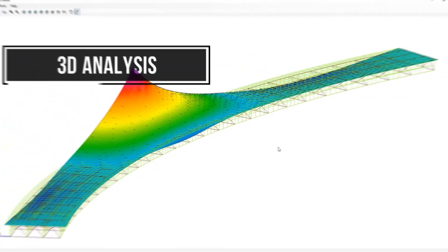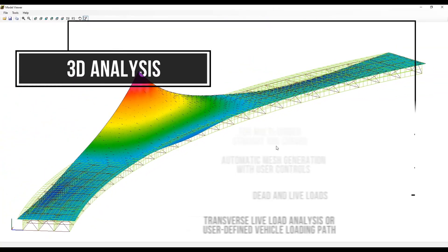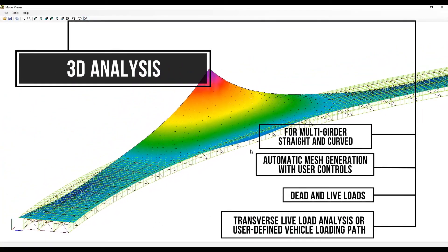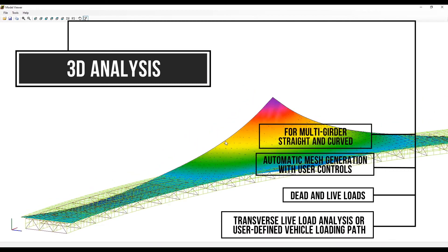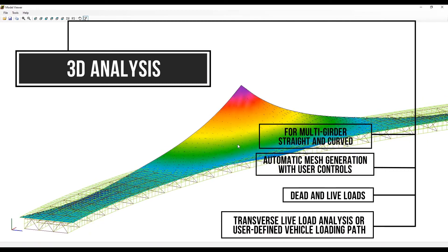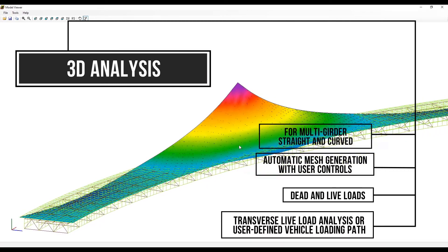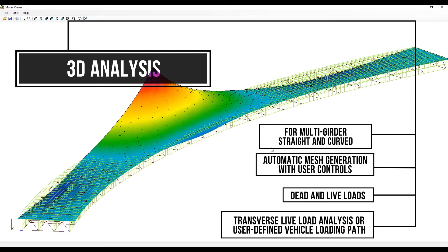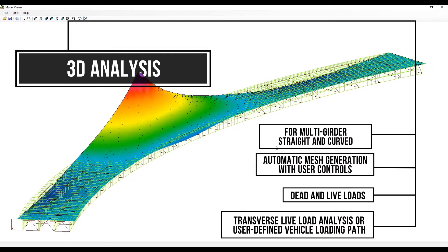3D analysis used for multi-girder straight and curved systems. Automatic mesh generation with user controls. Dead and live loads. Transverse live load analysis or user defined vehicle loading path.